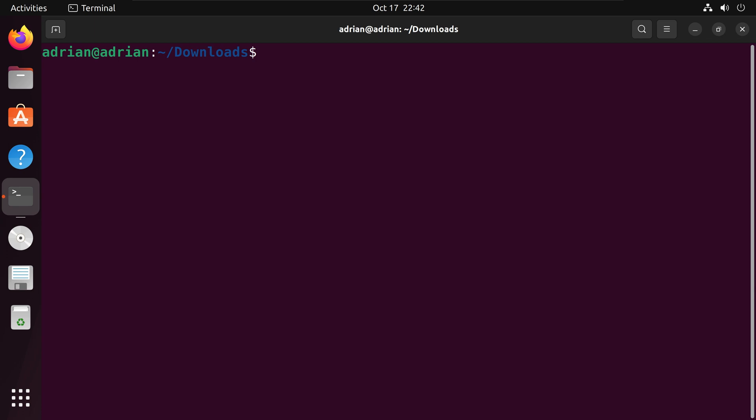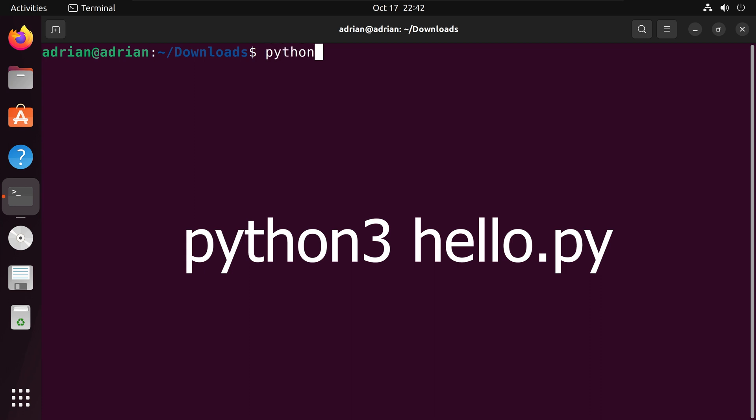The first method we will use is calling the Python command within our terminal. I am going to type out Python 3, then I am going to type out the file name hello.py.